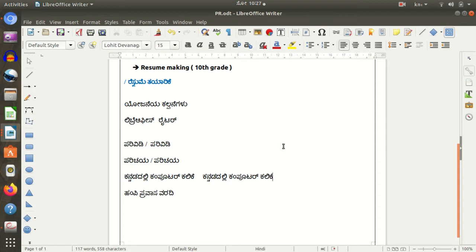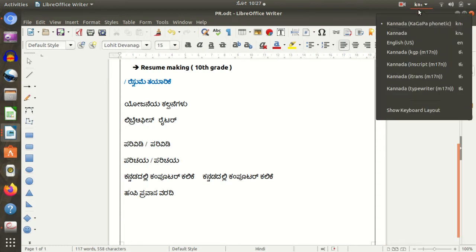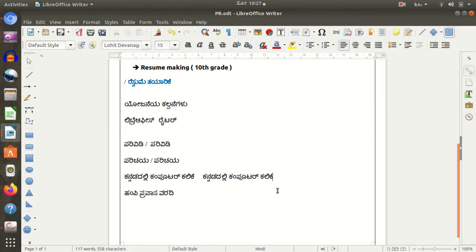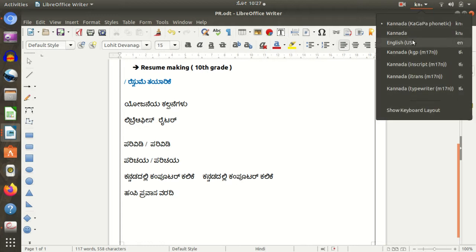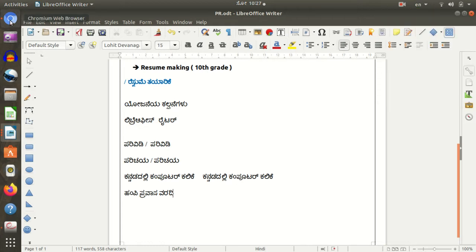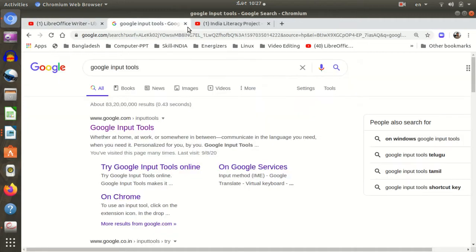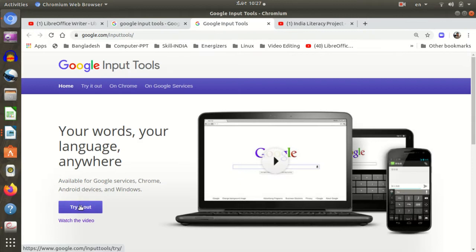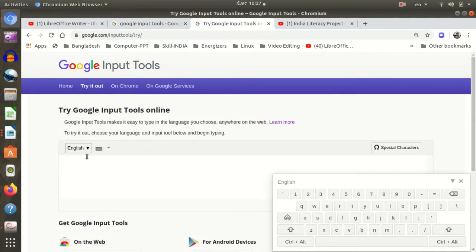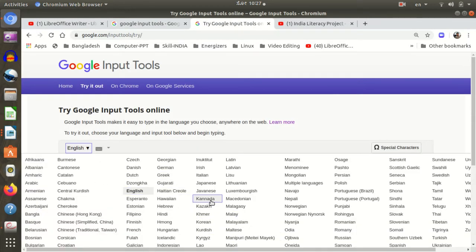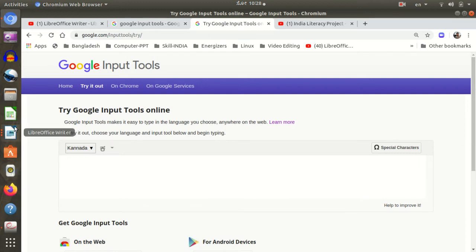This is the same way — we will type in the language using a direct tag. There is a software called Google Input Tools available on the internet. We will talk about how we can type in Kannada using it. I will open the document here.